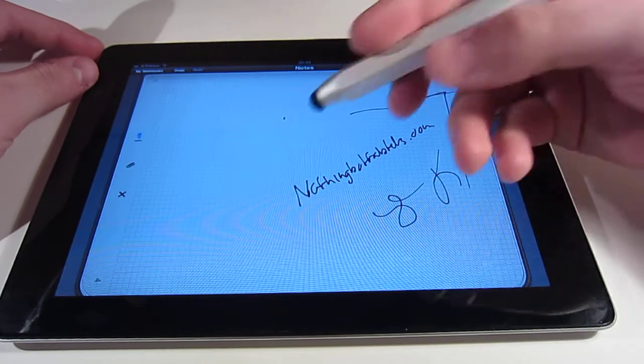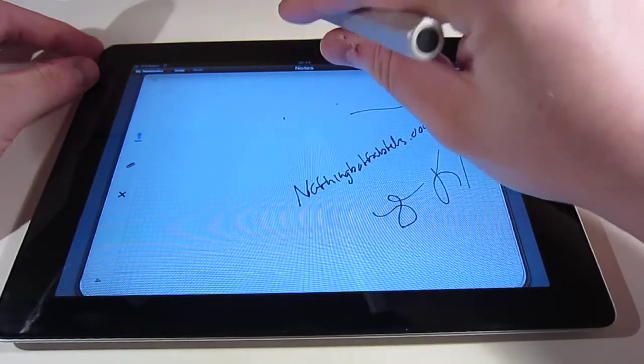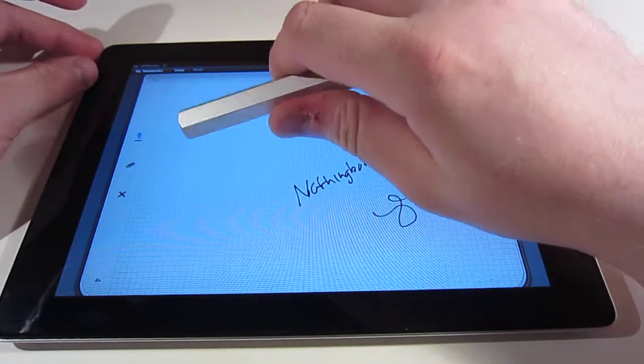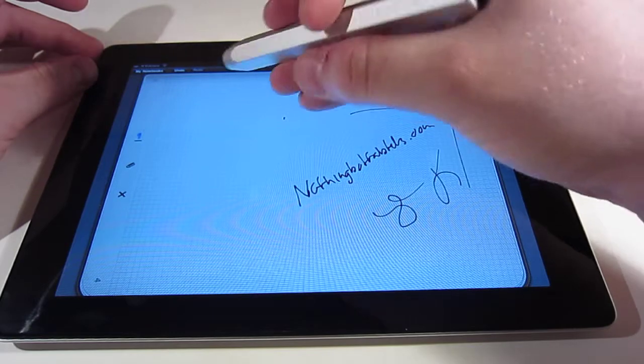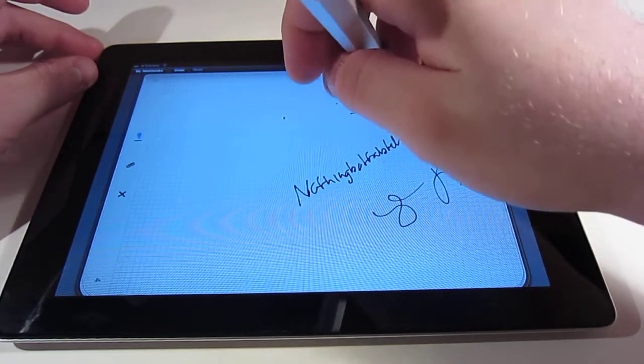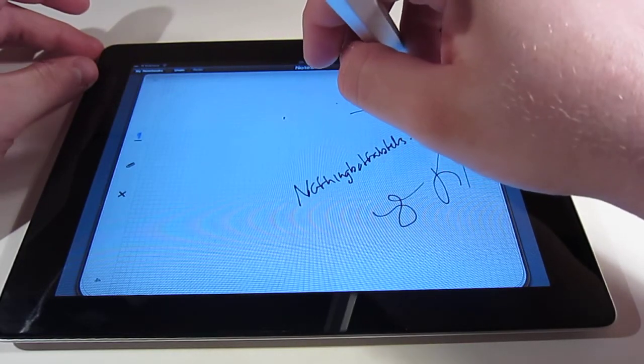It is a very comfortable stylus to use, mostly because of the thickness. I am not sure if the hexagonal shape has anything to do with it.